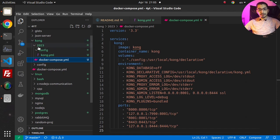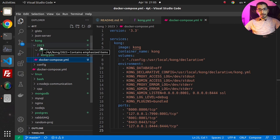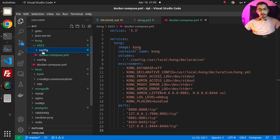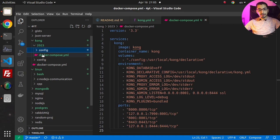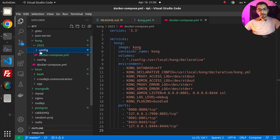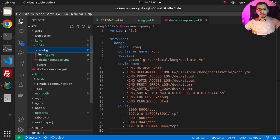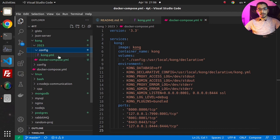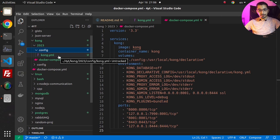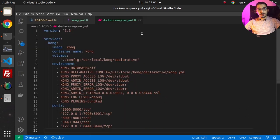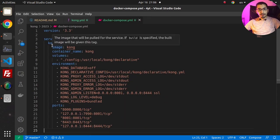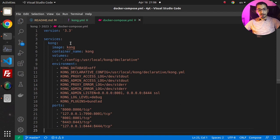In which I've created a 2023 directory. In here I have a config directory plus a docker-compose file. In the config directory I've got only one kong.yaml file, which is the exact setup from the previous videos.